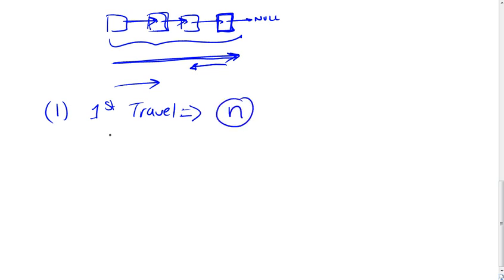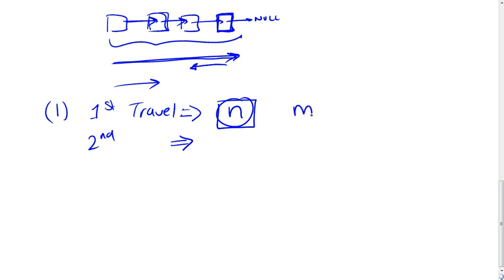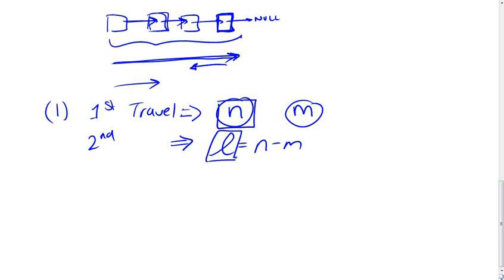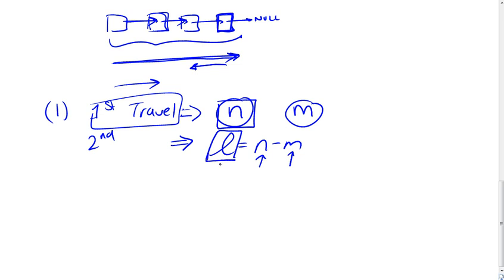And then what you do is you would traverse the list a second time. So you'd have two traversals. The second time you would traverse the list knowing that you have n elements in the list. And also you know that you want the element that is m steps away from the final element. And you could actually figure it out by saying l is equal to n minus m, where l is the index of the element you're actually looking for. n is the number of elements that you figured out during your first traversal. m is the position of the element relative to the final element that you want to look for.